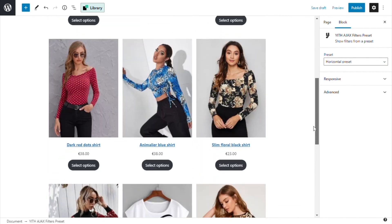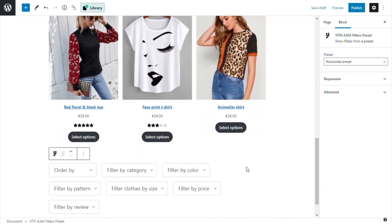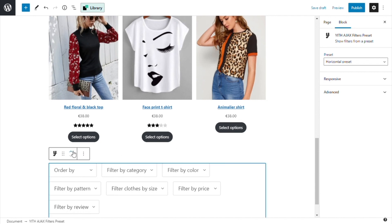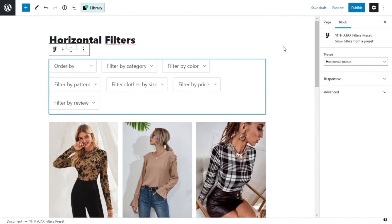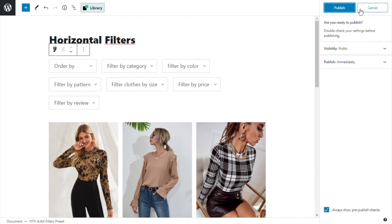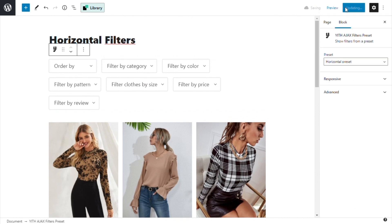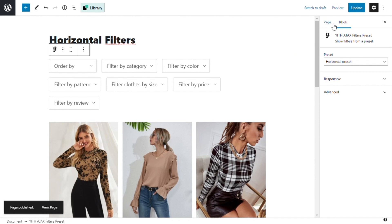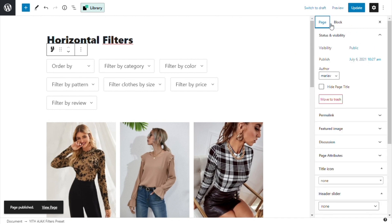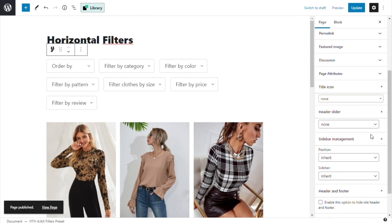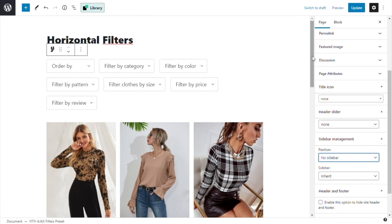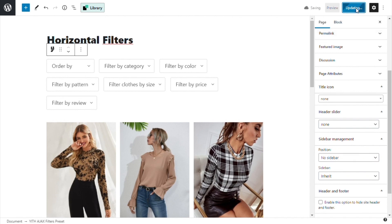If we go down now you can see we have all the filters added to the page. I will just move this up right here and we are ready to publish the page. But before we can see the final result, I do want to remove the sidebar just to give it a better appearance. So from page settings I go to sidebar management and select no sidebar. I update and now we can go ahead and see the final result.